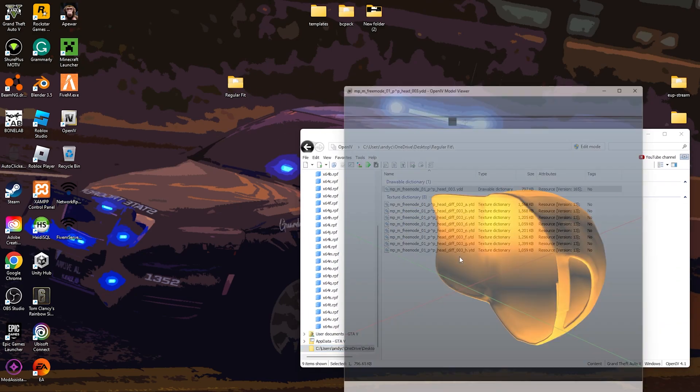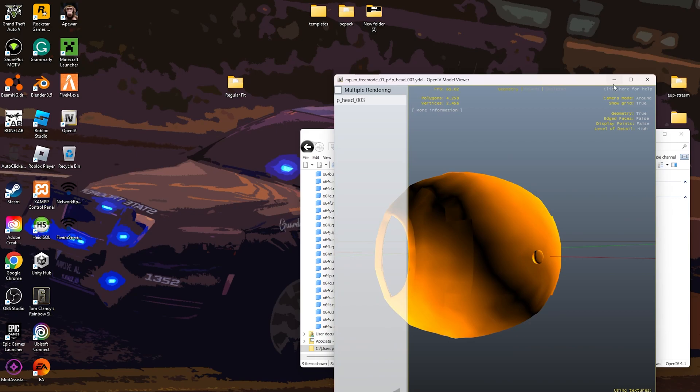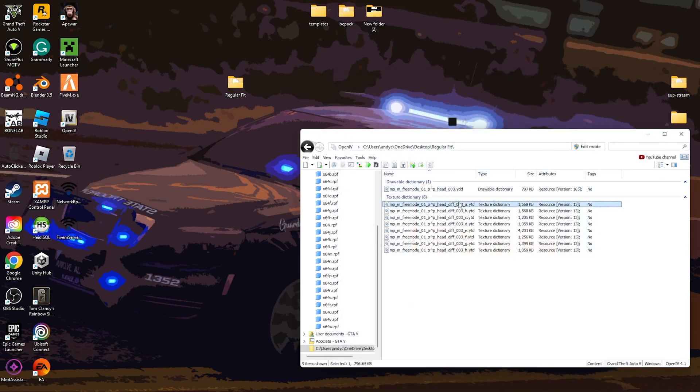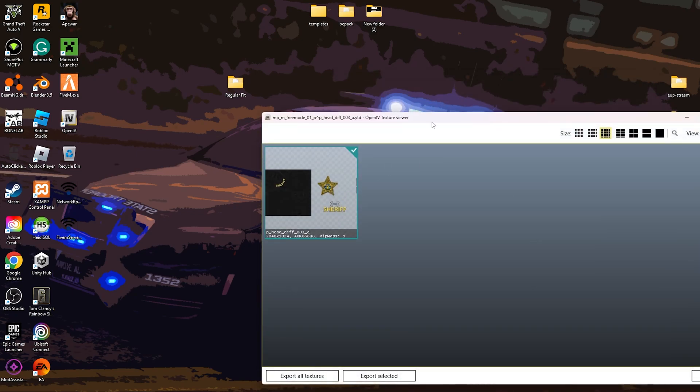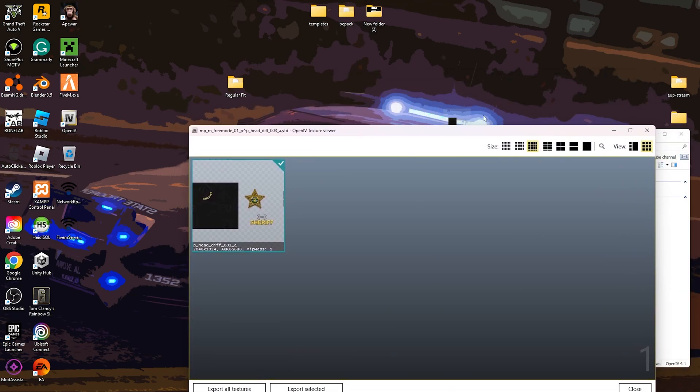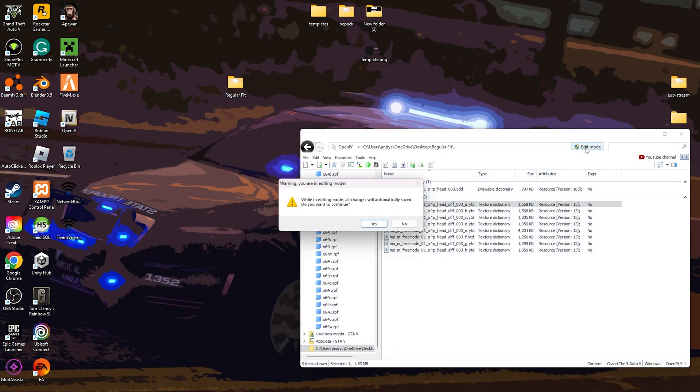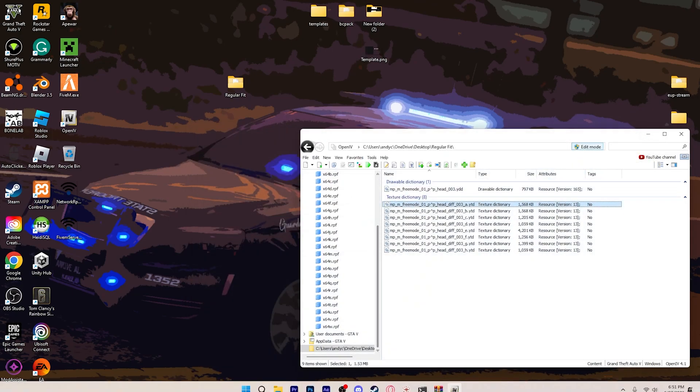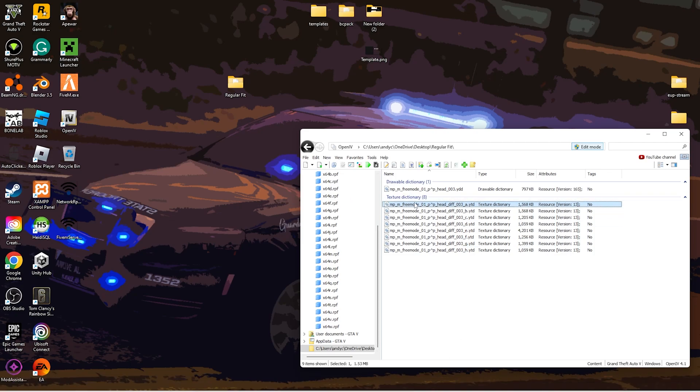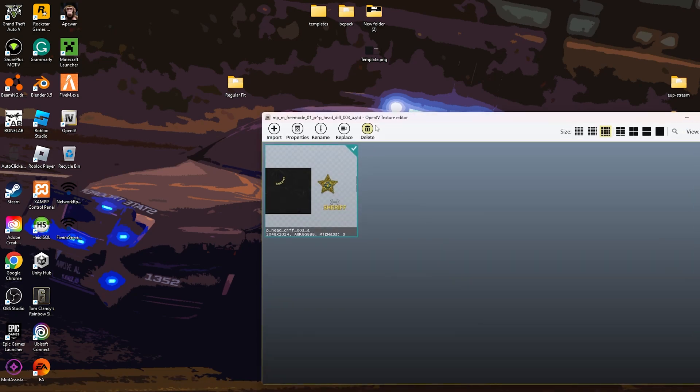This is the YDD. I mean, this is the texture. We're going to do edit. Hit yes. And then open up this, hit replace.